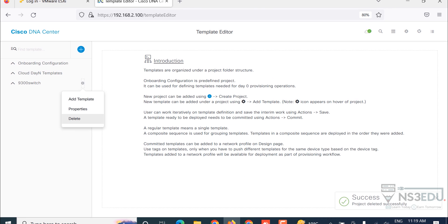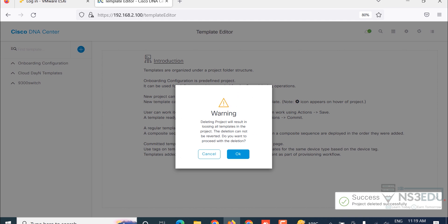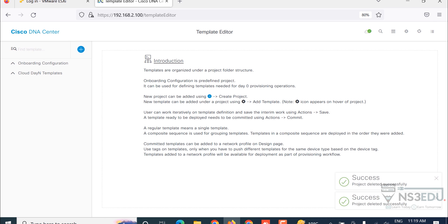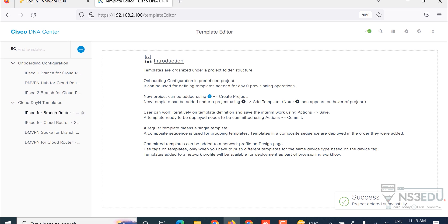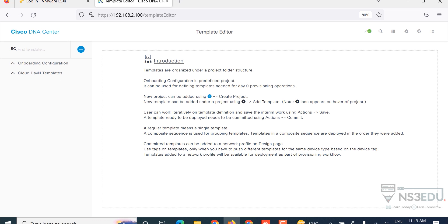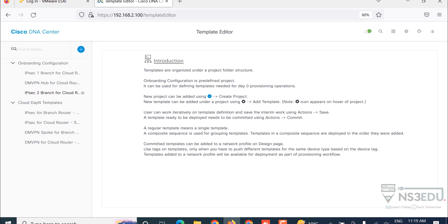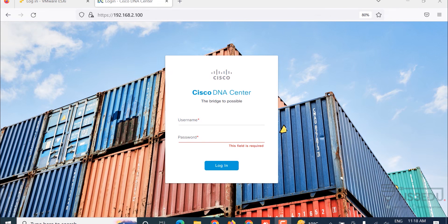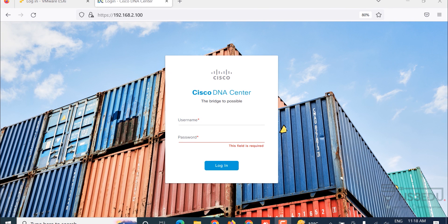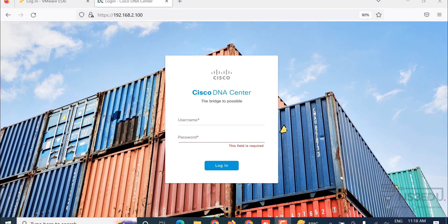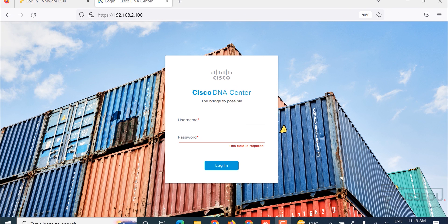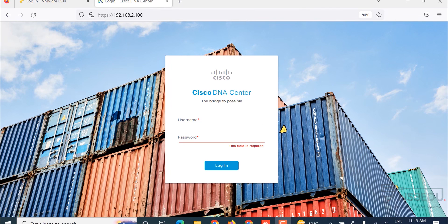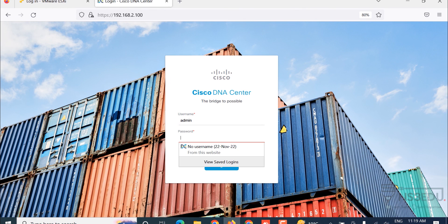For example, I want to configure a banner. So I'm creating this template to configure banner on the 9300 series switch. Description is an optional configuration, this is your choice. For tag, you can see already created system configuration or banner configuration. You can even create your own. Tag is banner. Now this is important, please pay attention: you have to select the device type.